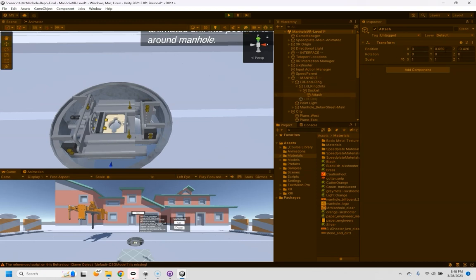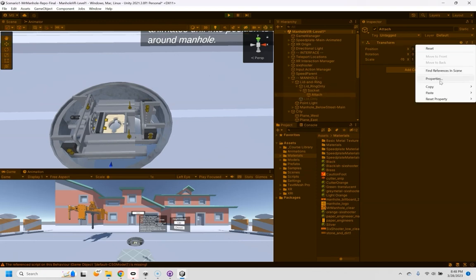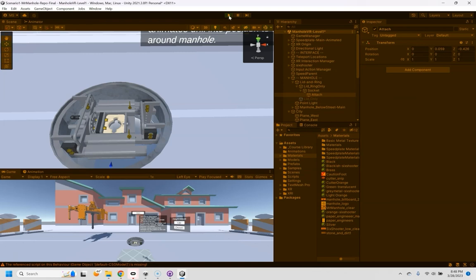So I'm basically going to position this where I want it here and that looks pretty good. And this is very important. I'm going to copy that world position because as soon as I go out of this these numbers are going to go back.